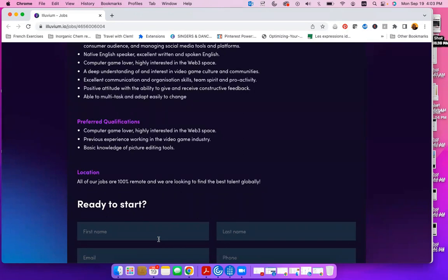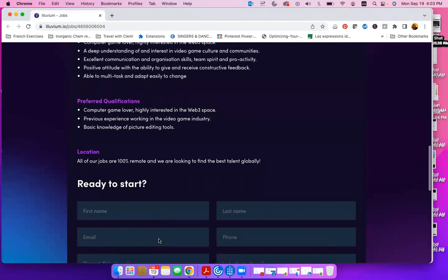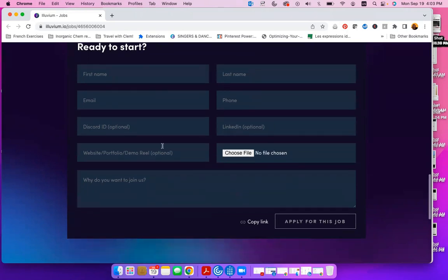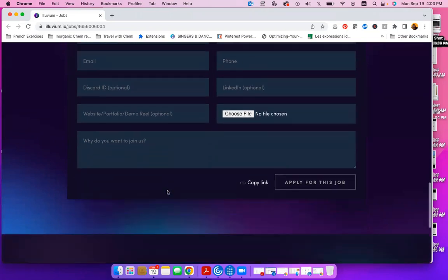All of our jobs are 100% remote and we are looking to find the best talent globally. So if you're ready to start with this company, simply include your first and last name, email address, phone number, your LinkedIn profile if you have one, website, portfolio, or a demo reel if you have one, and then upload your CV, I'll recommend, and answer the question, why do you want to join us?